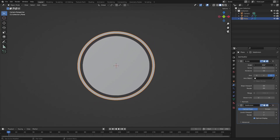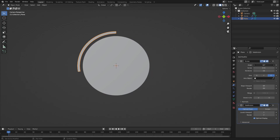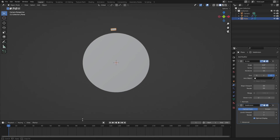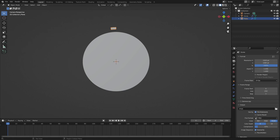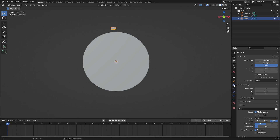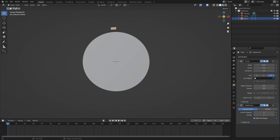Now, what we need to do is start animating. Let's go to our animation timeline down here, change the start frame to zero and go to frame zero. If we go to the output properties tab, change the frame rate to 60 so it looks nice and smooth. Let's go ahead and go to the modifiers tab. Change this angle to zero, hover your cursor over top of the angle button and hit I — you can see it turns yellow. Like butter.